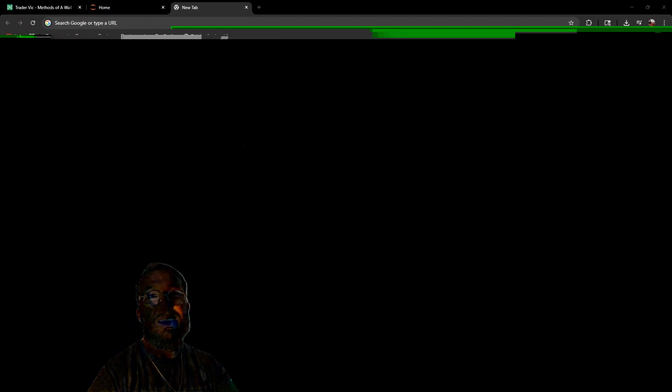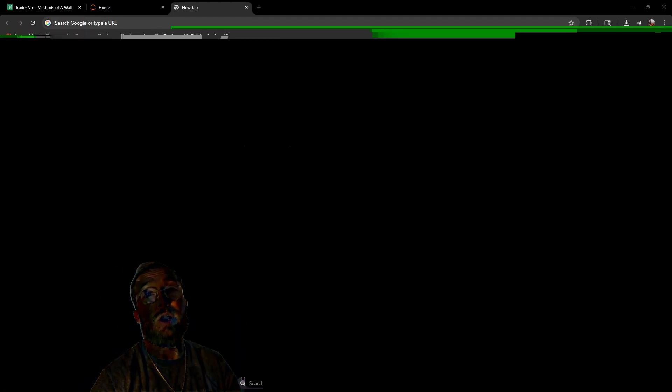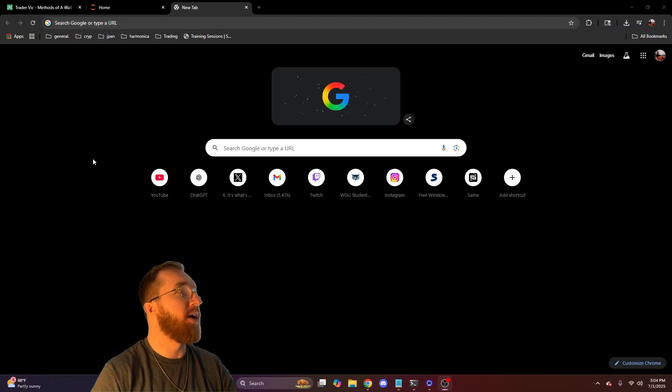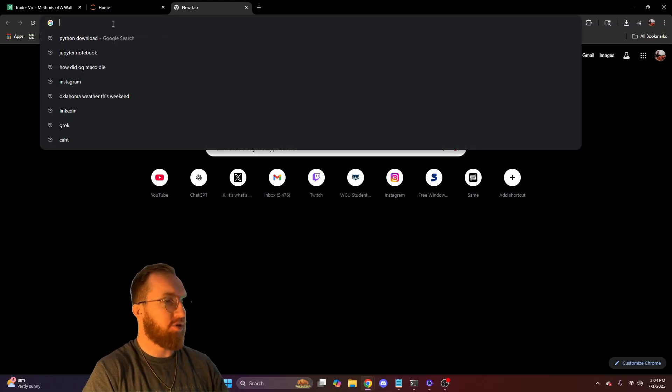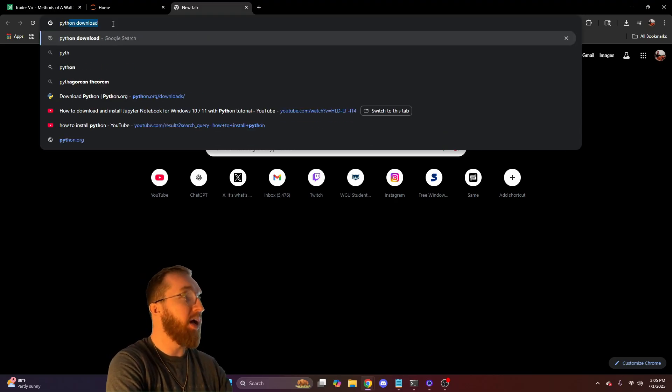All right, today we will be installing Python to a Windows device. Let's get straight into it. We do not play around over here.